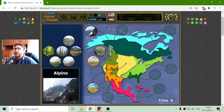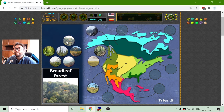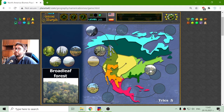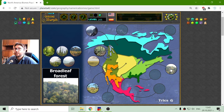The Alpine biome and the Broadleaf forest. The Broadleaf forest was the green one, the light green one.